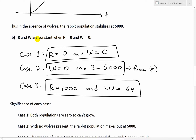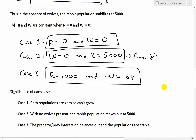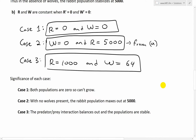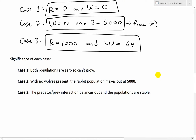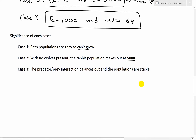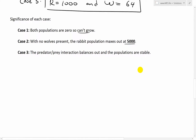For part B, the equilibrium solutions are when the growth rates are both zero for both populations. Case one: when both populations are zero, nothing is growing. Case two: when the wolf population is zero, the logistic equation applies and rabbits approach 5,000. Case three: when the rabbit population is 1,000 and wolves is 64, they counteract each other and stabilize the population. The predator-prey interaction balances out and the populations are stable.